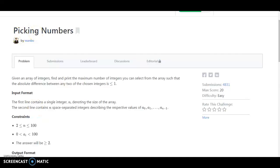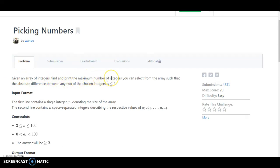So friends, this is now the HackerRank account and the challenge is Picking the Numbers. Let's understand the problem. Given an array of integers, find and print the maximum number of integers you can select from the array such that the absolute difference between any two chosen integers is less than or equal to 1.